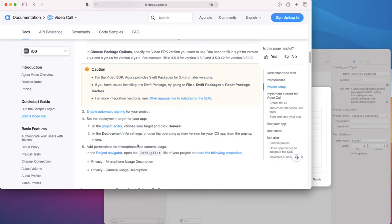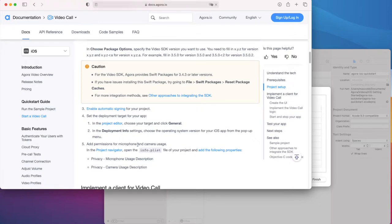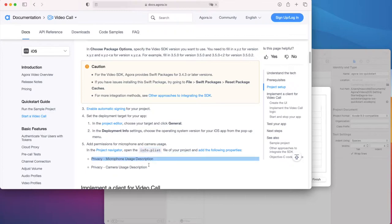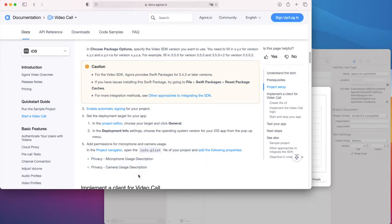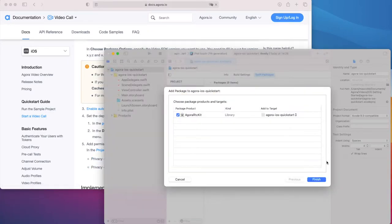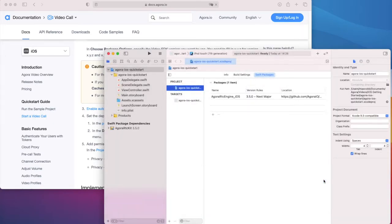Right, here it's telling us to add the microphone and camera usage descriptions to the info.plist. This is a requirement for any iOS app that uses those hardware. Back in Xcode, the install is done, hit finish, and then head to info.plist to add those descriptions.